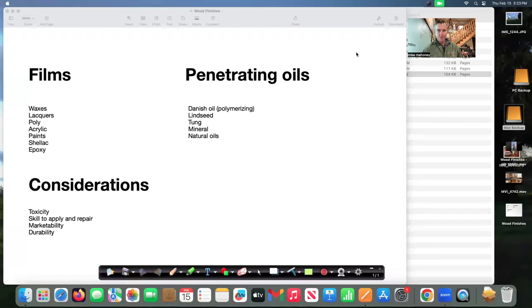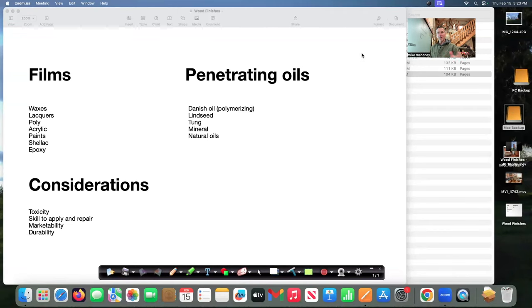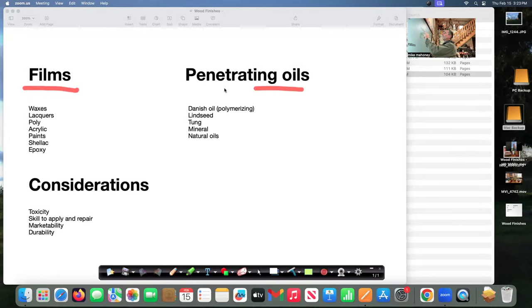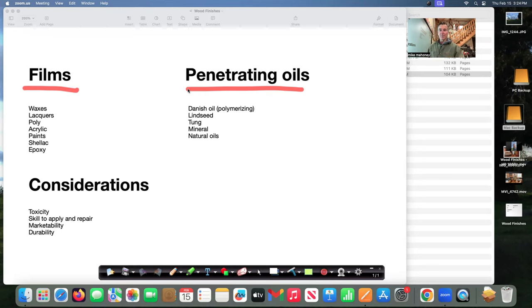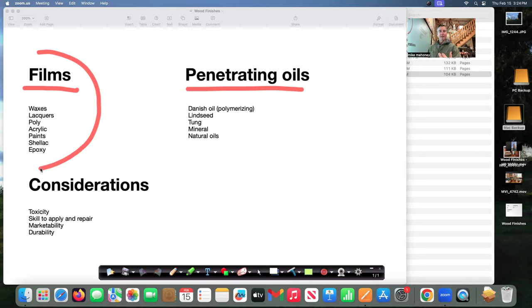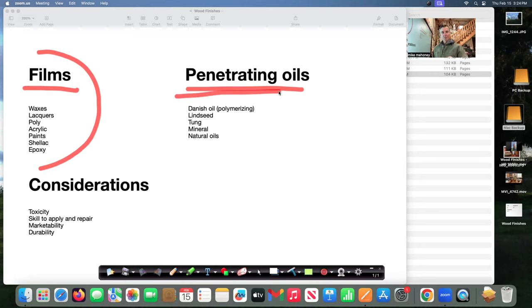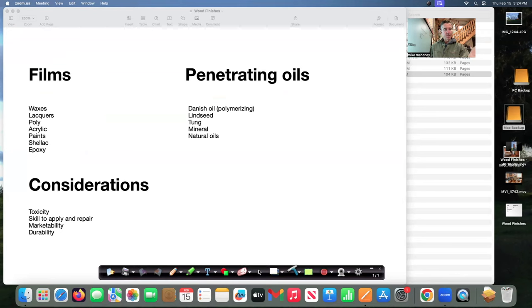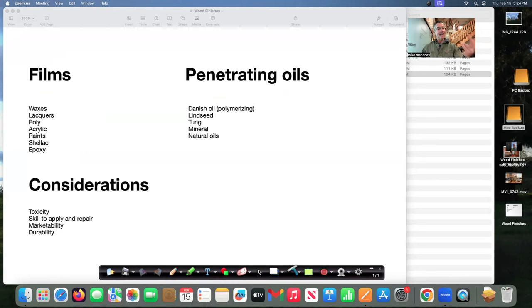There's two types of finishes membranes or films and then penetrating oils. I would like to think just keep it simple all my art objects if I'm making art I like to think I'm using film-based finishes but when I make utilitarian items I like to go into the penetrating oils and I'll explain why but there are exceptions to the rule. So let's look at the film-based finishes first we have waxes lacquers polys acrylics paints shellacks epoxies the list goes on and on anything that's going to sit on the surface and protect the surface is going to be a film finish.